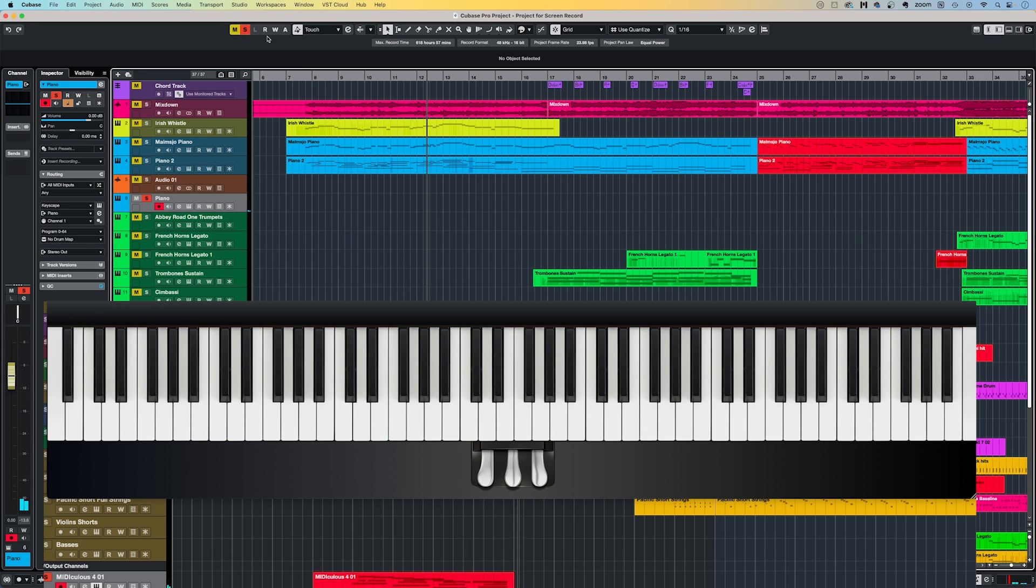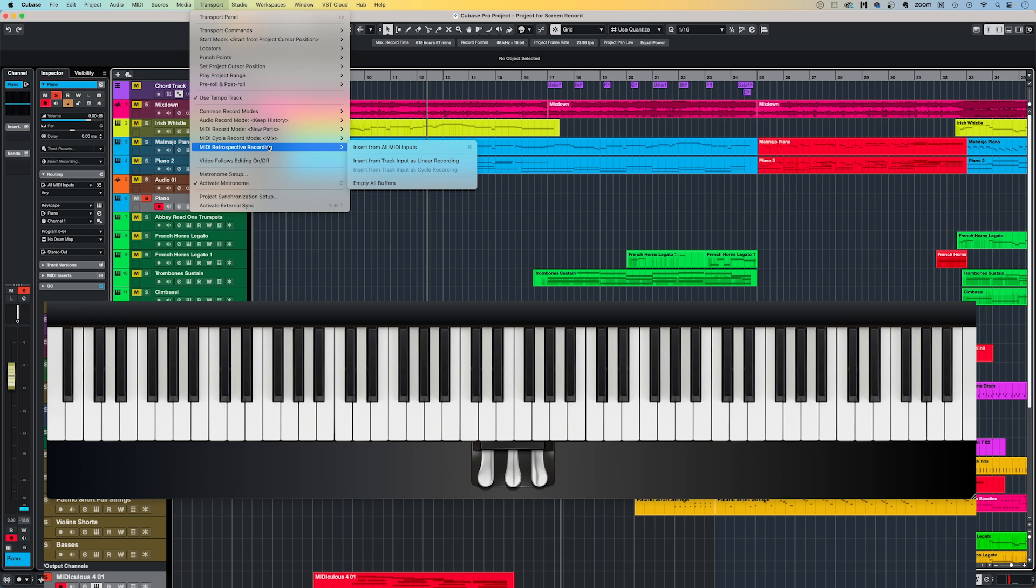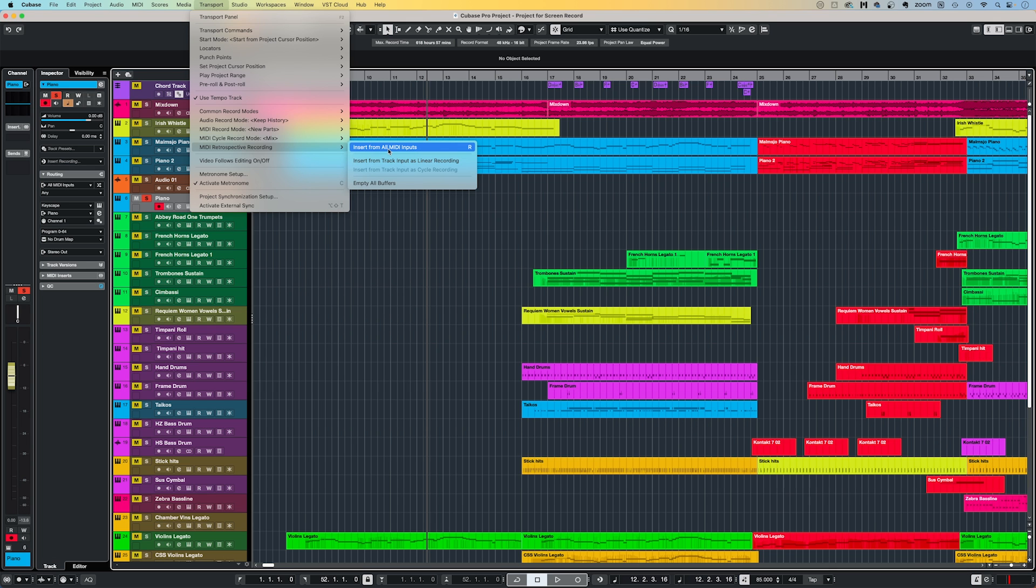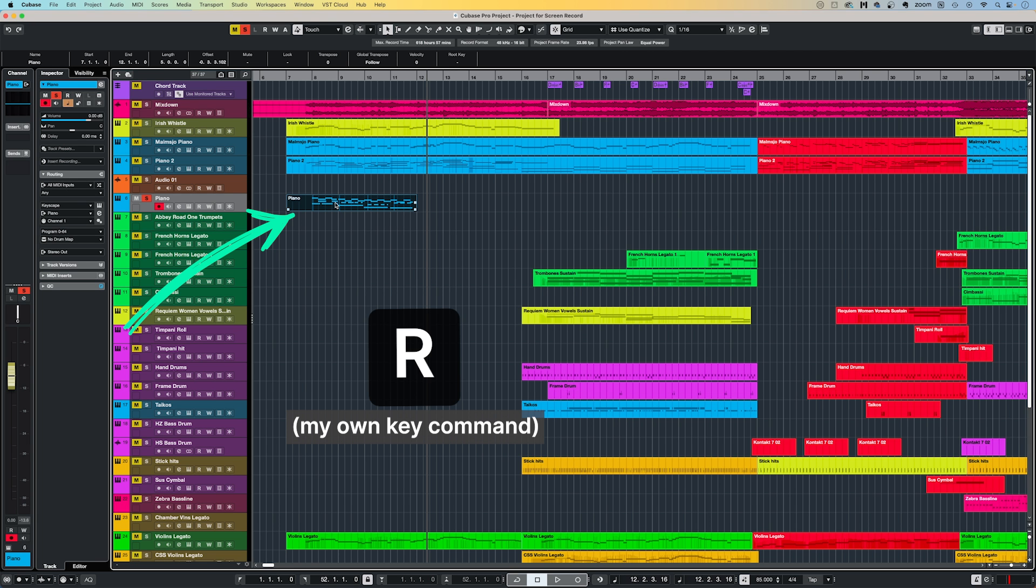By going to Transport, MIDI respective recording, and then Insert from all MIDI inputs, Cubase will magically capture the idea that you just played. You can even assign a key command. I've assigned the letter R to capture the MIDI recording. I use Retrospective Record so much that I actually rarely go into Record mode and just use this way of inputting most of my MIDI from my controllers.